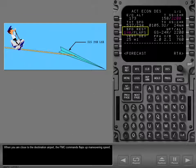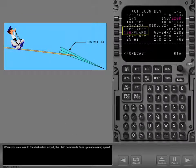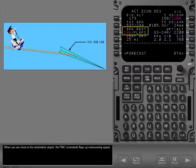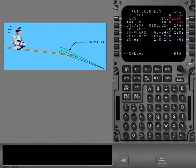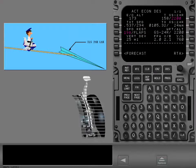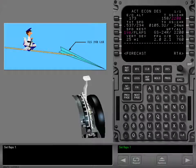When you are close to the destination airport, the FMC commands flaps up maneuvering speed. Set flaps 1.